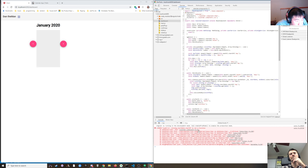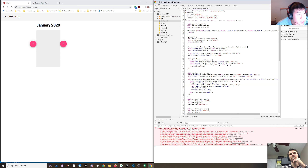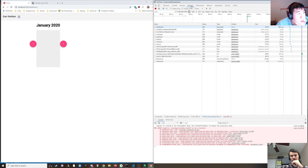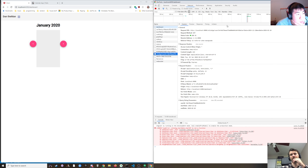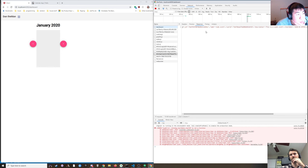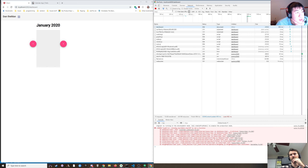Okay, it says startDate.startOf is not a function. But it got in there — did we get anything? We did, nice.